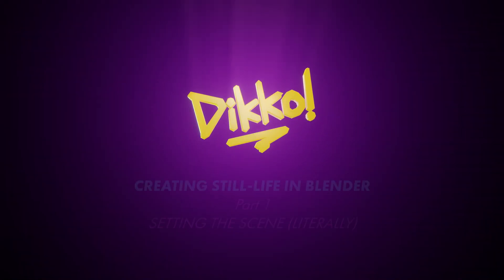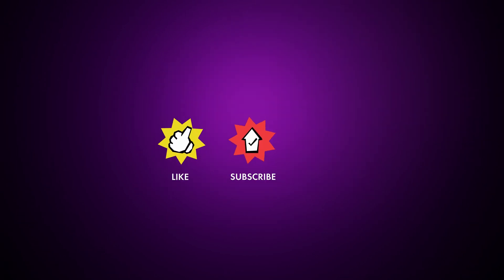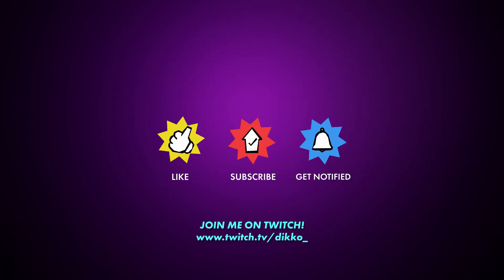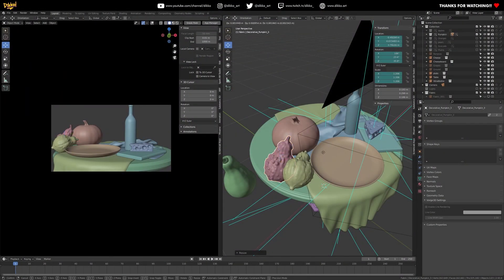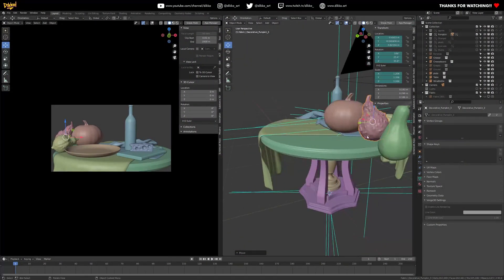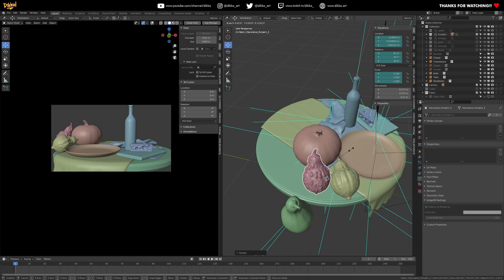G'day everyone, Dicko here with the start of yet another brand new kick-ass walkthrough series. This time it's gonna be all about rendering, or more precisely how you get from a boring, plain, old, grey scene and create something truly beautiful out of it.